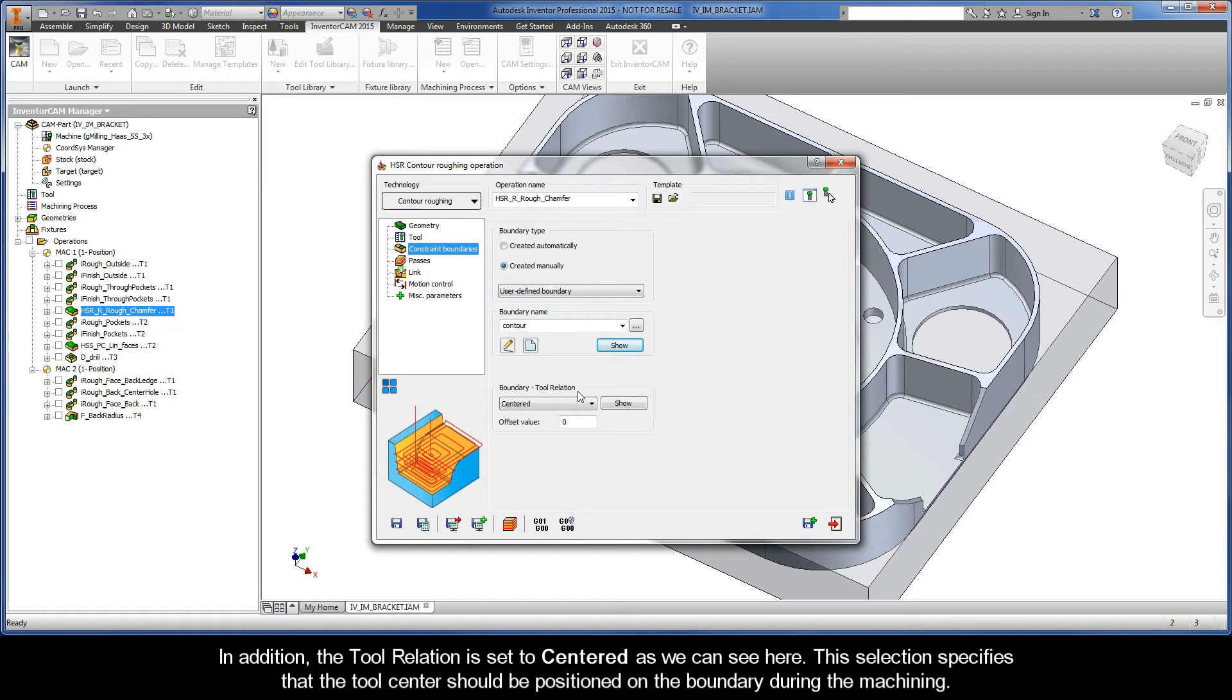In addition, the tool relation is set to centered as we can see here. This selection specifies that the tool center should be positioned on the boundary during the machining.